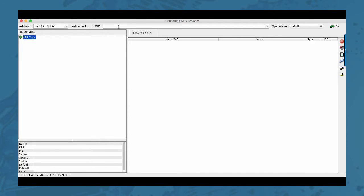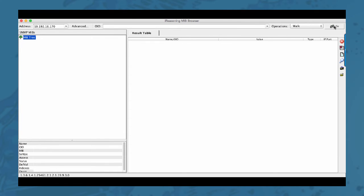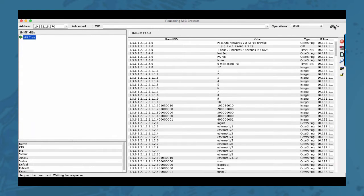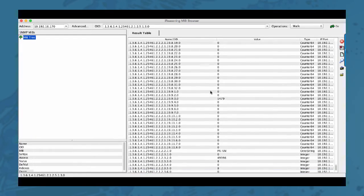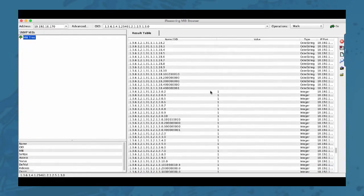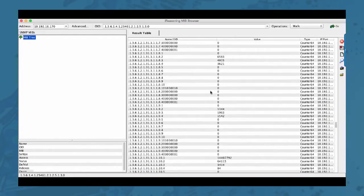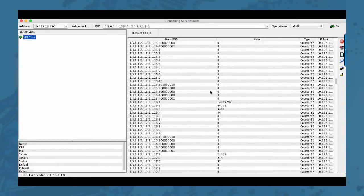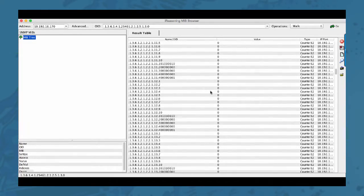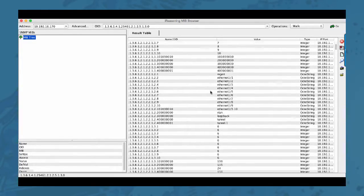Right now I'm not going to specify any OID. The operation is going to be walk and I just click go. And right here I have an overview of all the OIDs currently on my firewall.